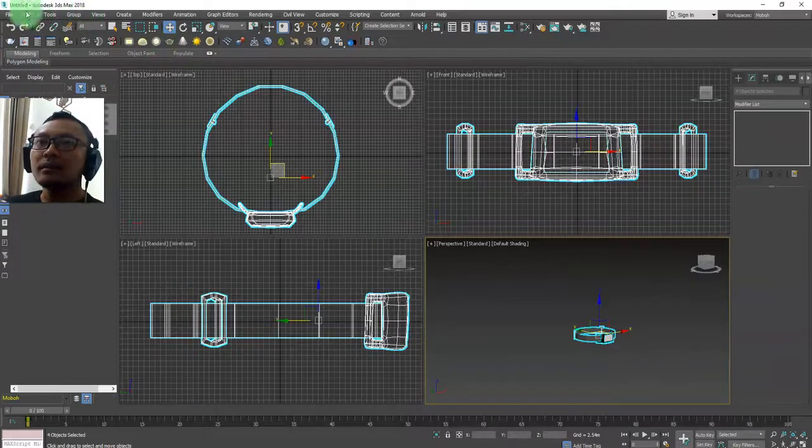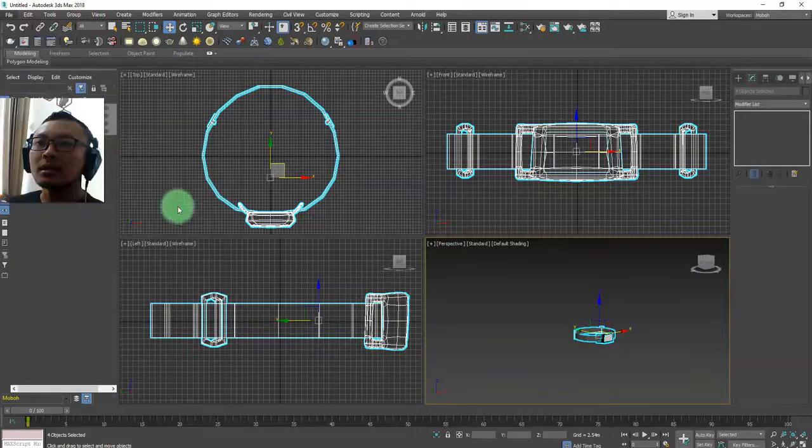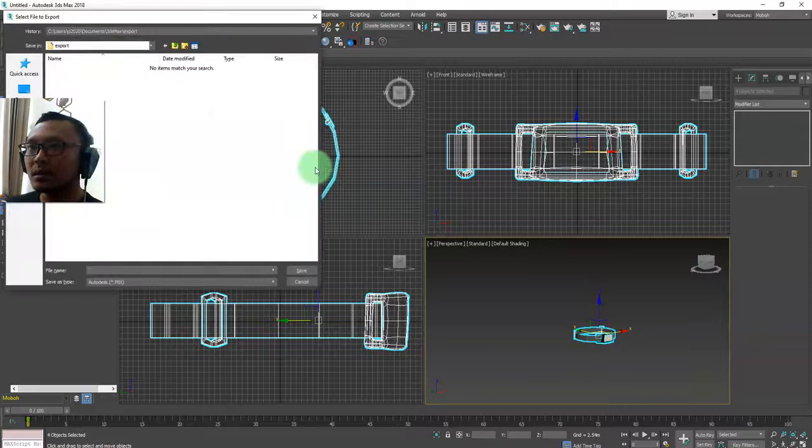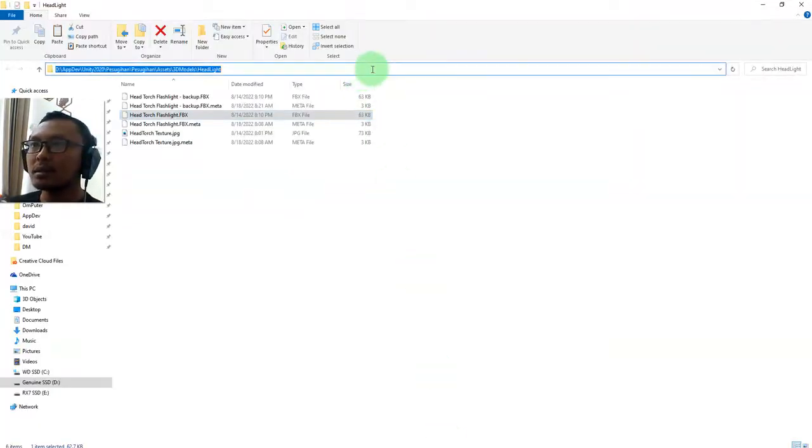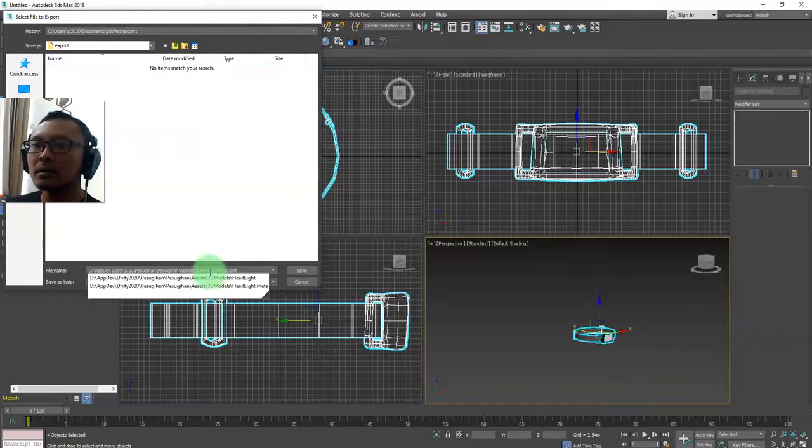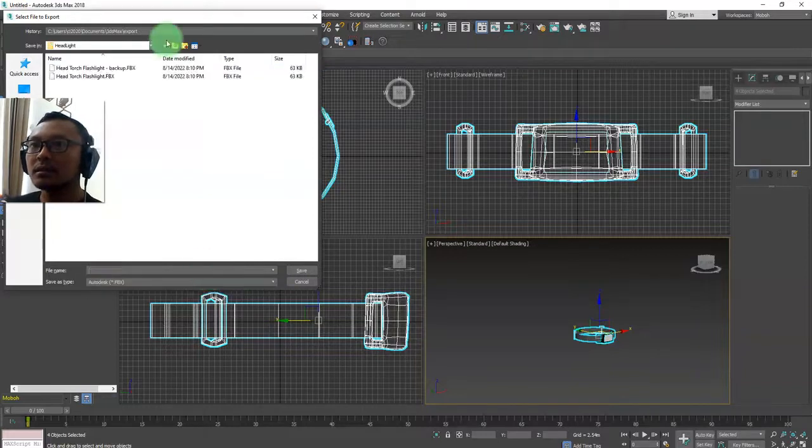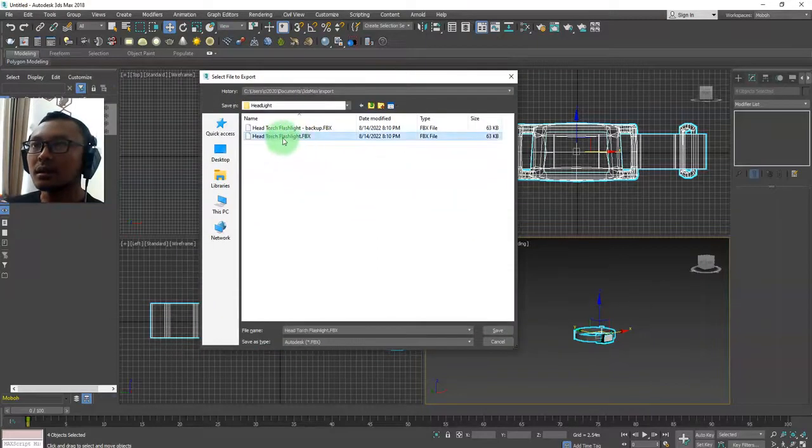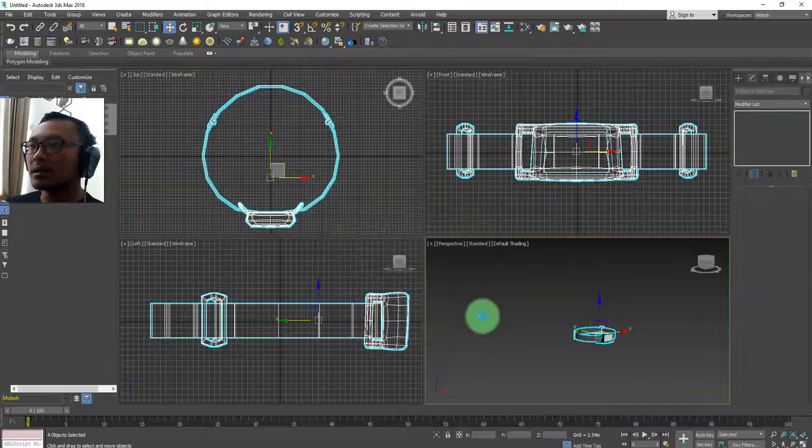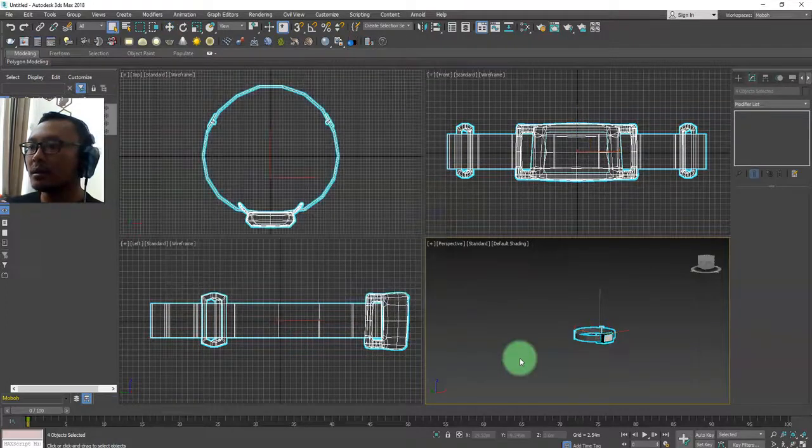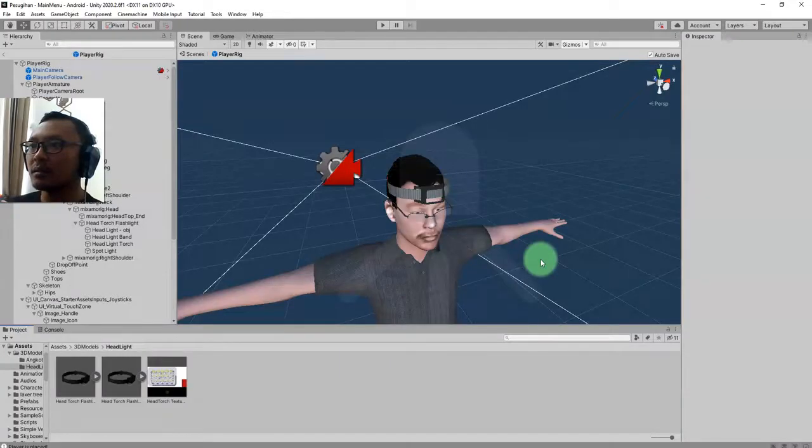Then I will export it - export and replace the old file. It is here, this one. And go back to Unity.